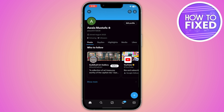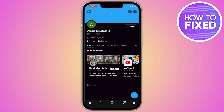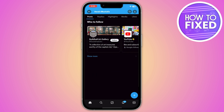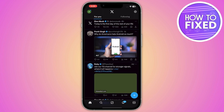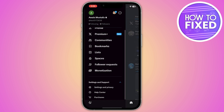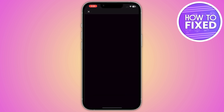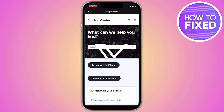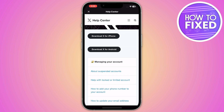Twitter doesn't give you any specific option to delete all of your tweets at once. So what you have to do is go back into your profile, then go into Settings and Support, and click on the Help Center.